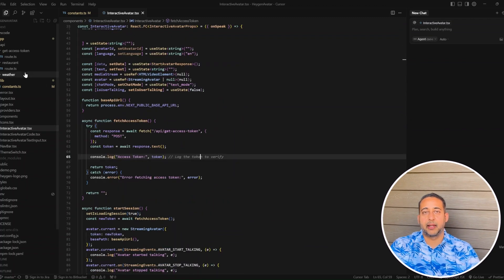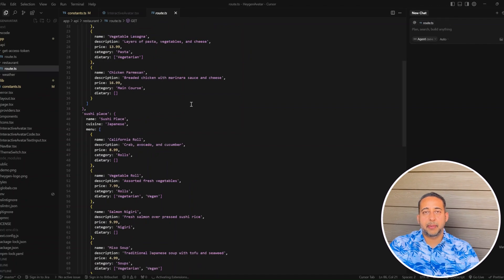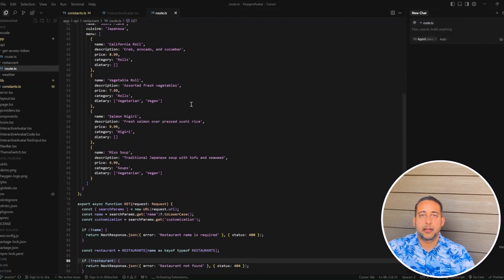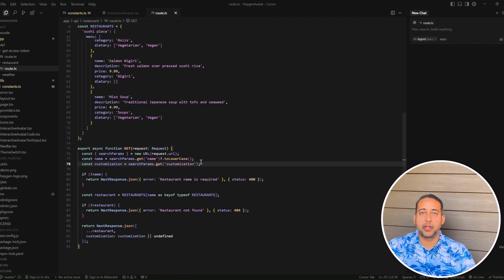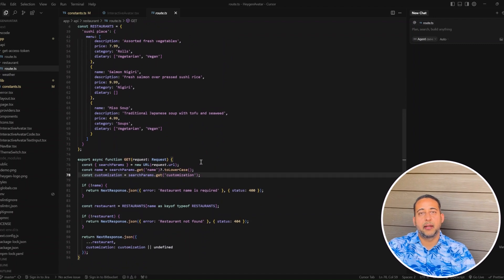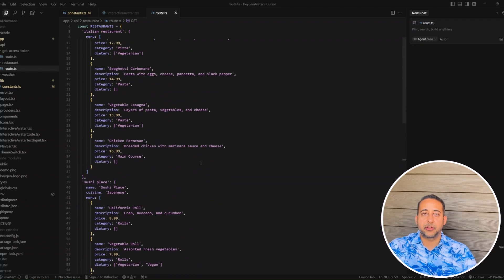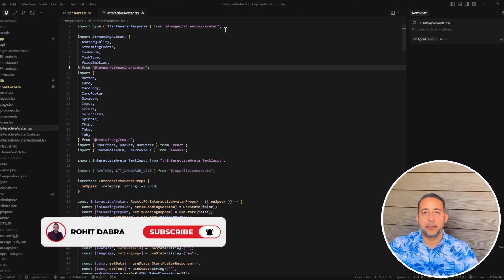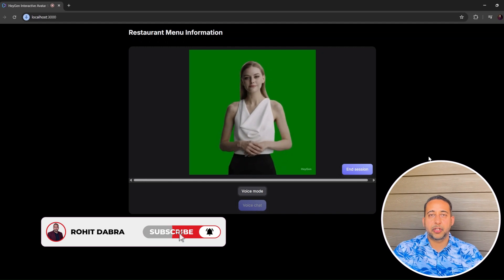Step 9: I linked the avatar to my backend API so that it can talk to the POS and create orders. When the avatar hears something like 'I'd like a margarita pizza,' my code sends that text to the POS and gets an order number in real time. Time for a live demo — watch the screen.